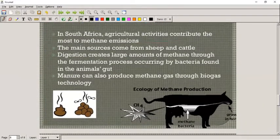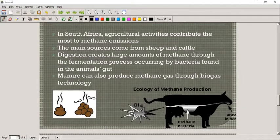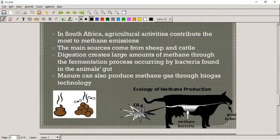In South Africa, our livestock trade is the main contributor to methane, especially from sheep and cattle. This is again because of the breakdown of dung that produces methane.